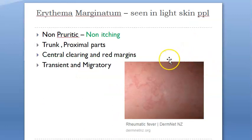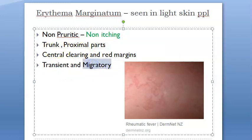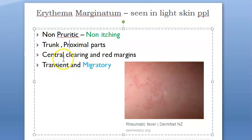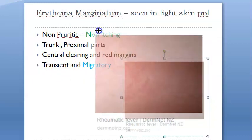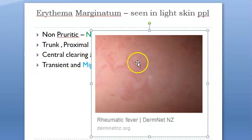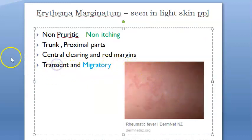Erythema marginatum is seen more easily in light-skinned people. It is non-itching, non-pruritic, and migratory — moving from one place to another. It shows central clearing with a red margin. Unlike tinea (fungal infection), this lesion is not circular. It appears more on proximal parts like the trunk.